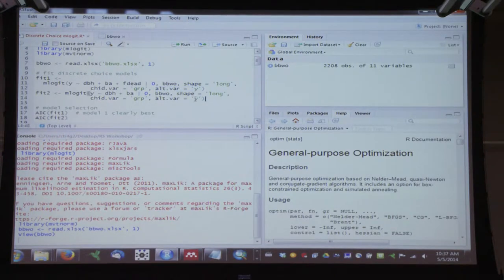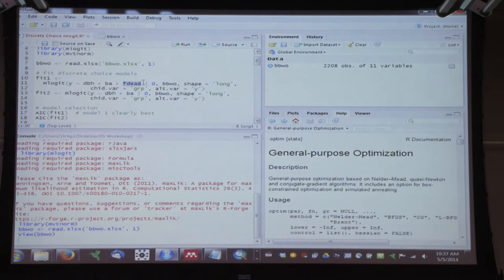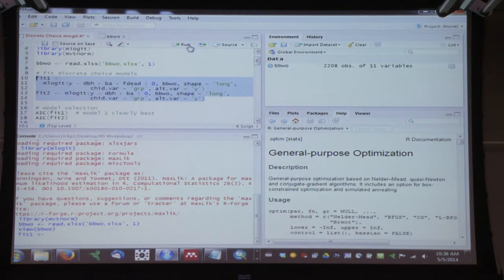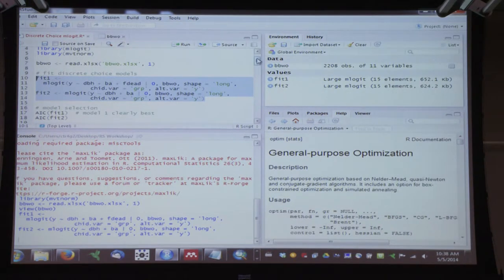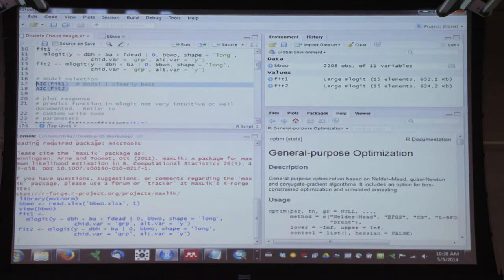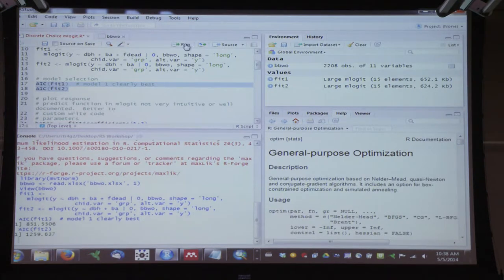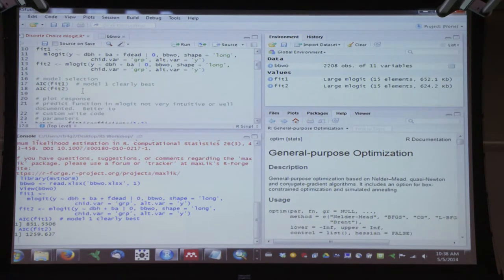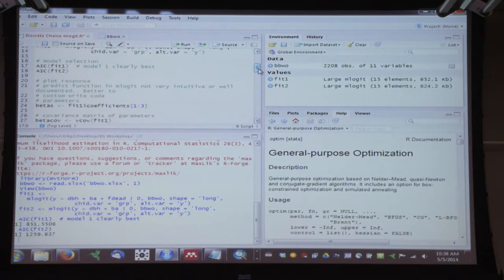We're fitting two different discrete choice models — the difference being that one includes the dummy variable for whether the focal tree was dead, and the other suppresses it. These fit very quickly. For model selection, it's a simple AIC function where we specify the model names. Results show that model one is by far the best — there's no ambiguity in this case.